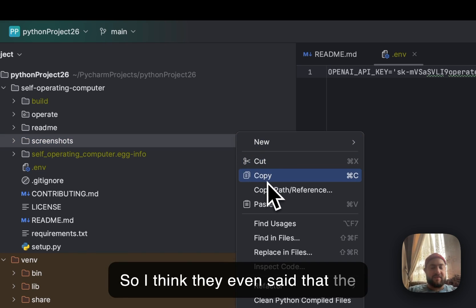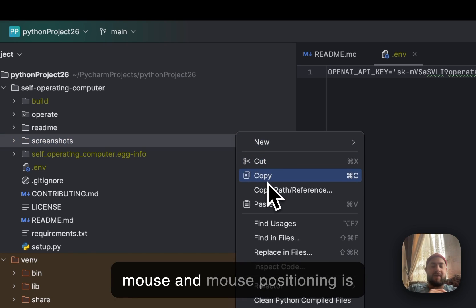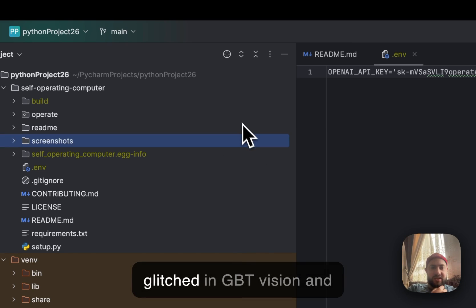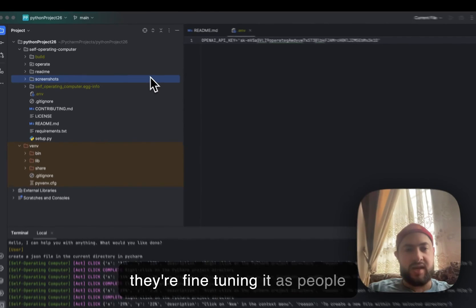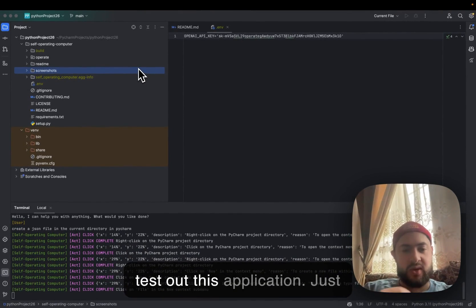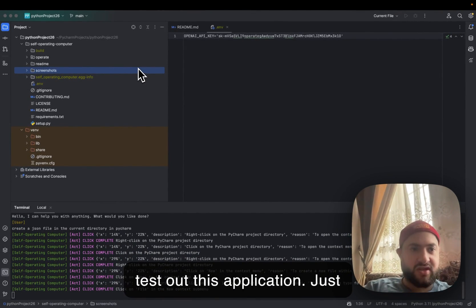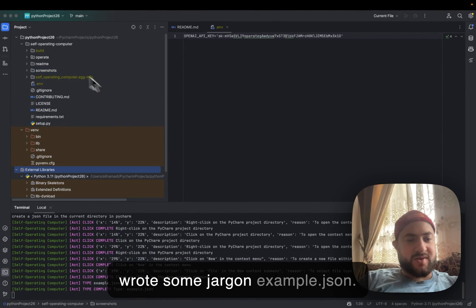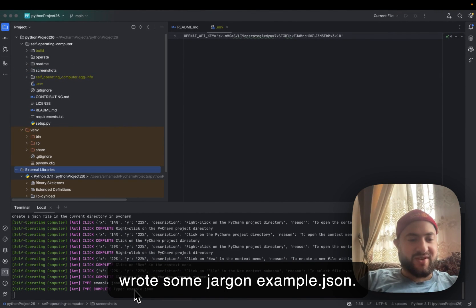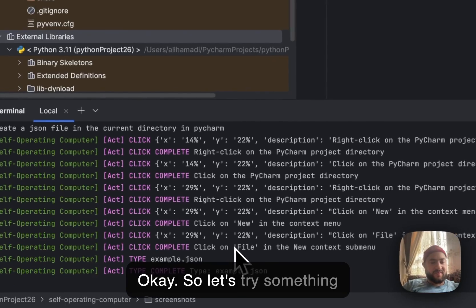Yeah, I think they even said that the mouse positioning is glitched in GPT-4 Vision. They're fine-tuning it as people test out this application. It created example.json.